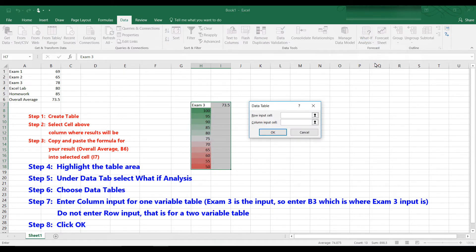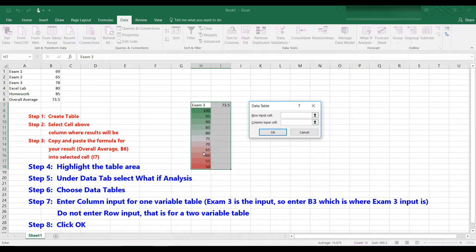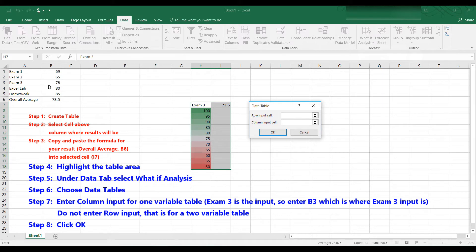Now it asks you for a row input or a column input. The row input is used if you have two variables. We only have one variable, and that is exam 3, so that's in a column. So we have a column input cell. And the column input cell is exam 3, which is here, which is B3. So we click on B3, because that's the input of the formula that we want to change.